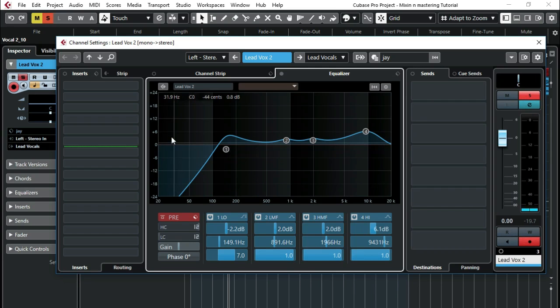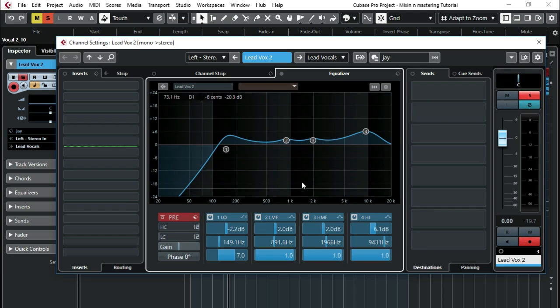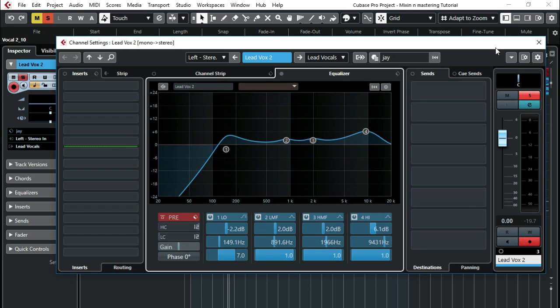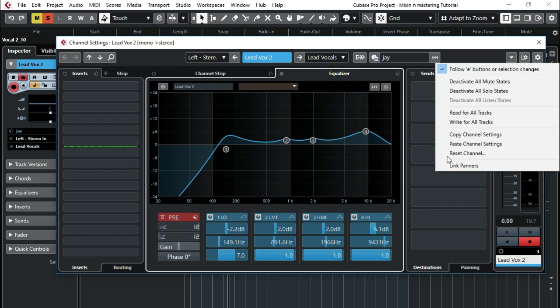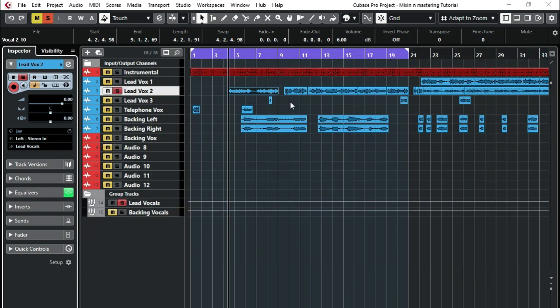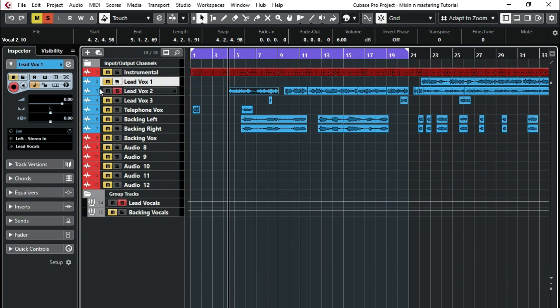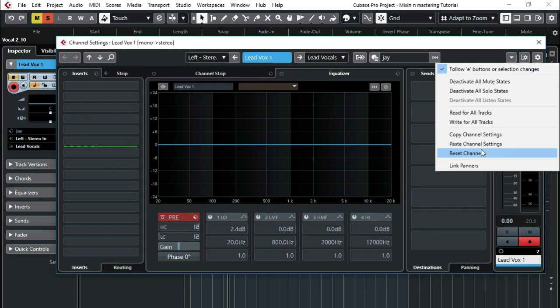What I'll do is just copy this because I'm going to put it on all my lead vocals now. I'll just click on that, drop down there, then copy channel settings. I'll move from here and do it on all my lead vocals. Come here, then paste channel settings.